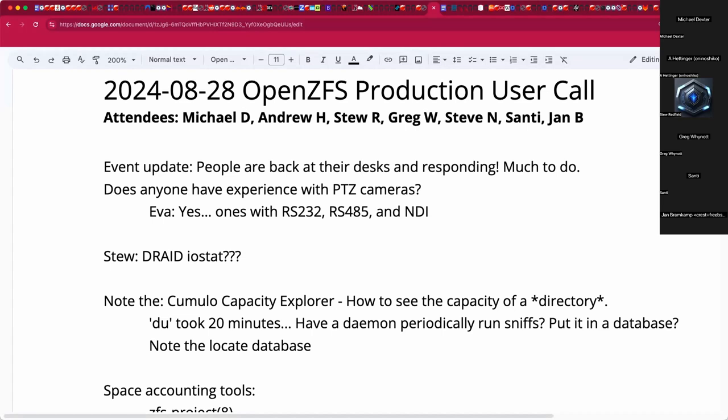Welcome. This is the August 28th open ZFS production user call. We have Andrew, Stu, Greg, Steve, Asante, Jan, and myself, Michael. People are back at their desks, so I am kicking into high gear on the upcoming user and developer summit event over the last few weeks of August.